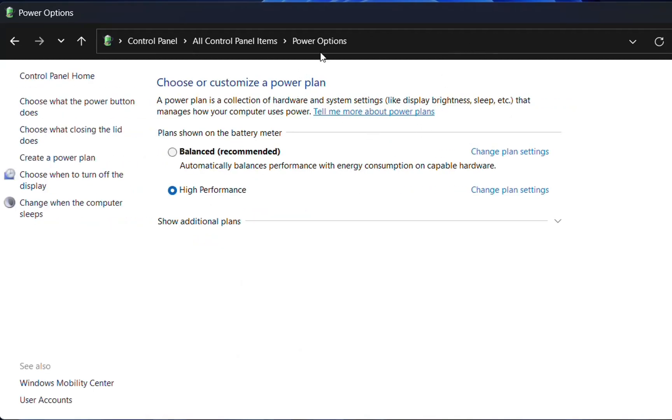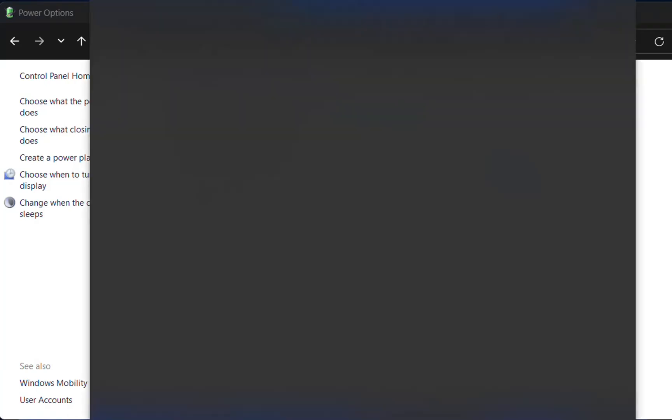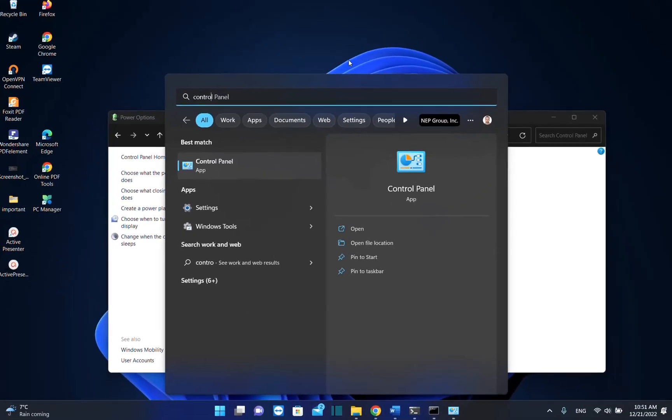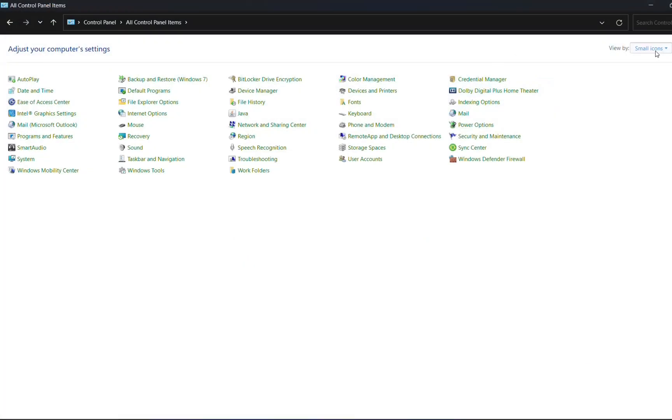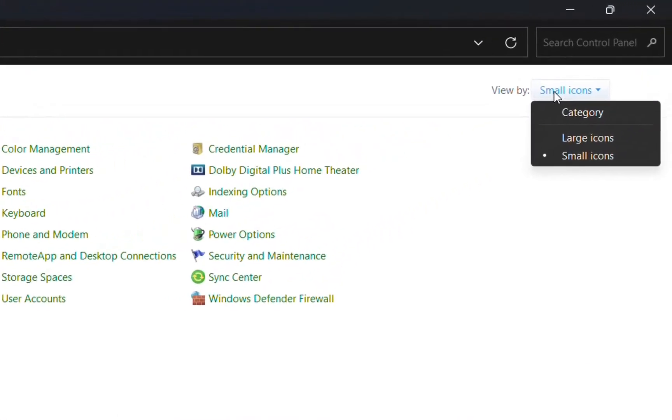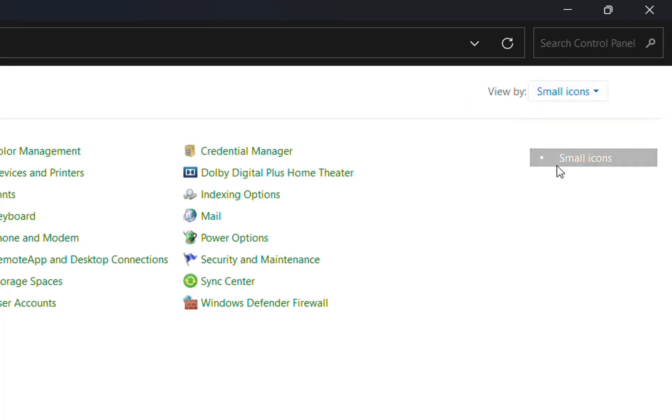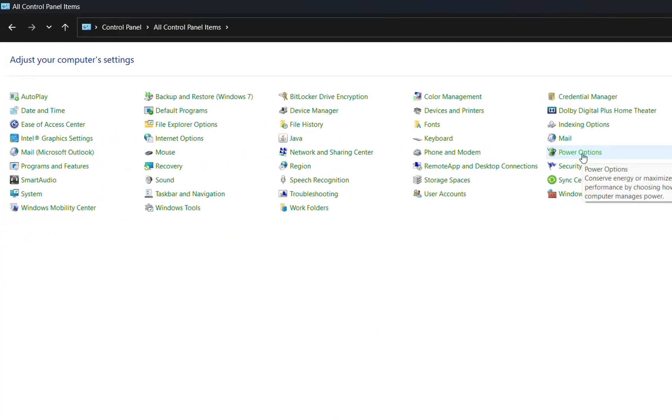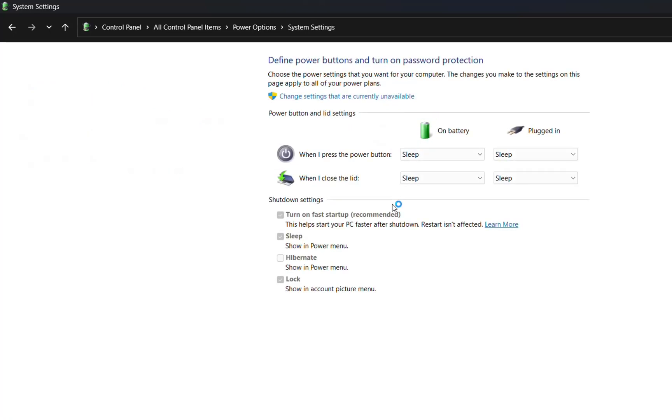Another way to access power options is to go to search and type Control Panel. Click on it to open, then view by small icons. Choose view by small icons and search for Power Options. Here we are on the same place where we can adjust these settings regarding power options, which include the fast startup settings.